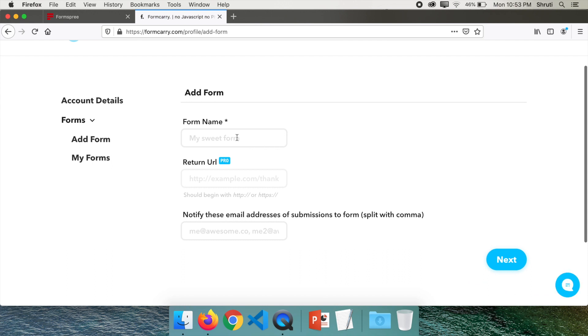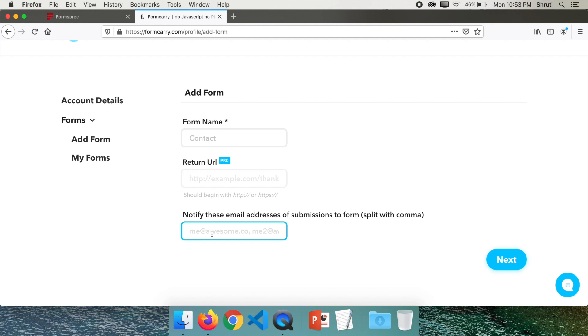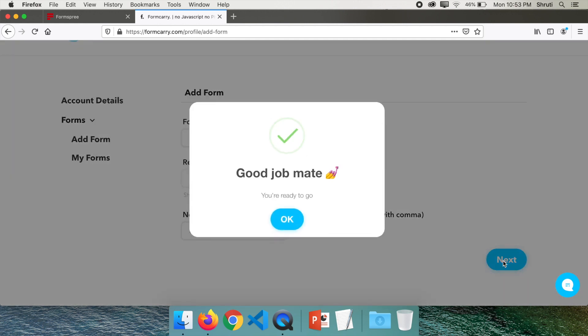Form name, again let me say contact. And you can add a lot of email addresses here. Click on next. It says you're ready to go.